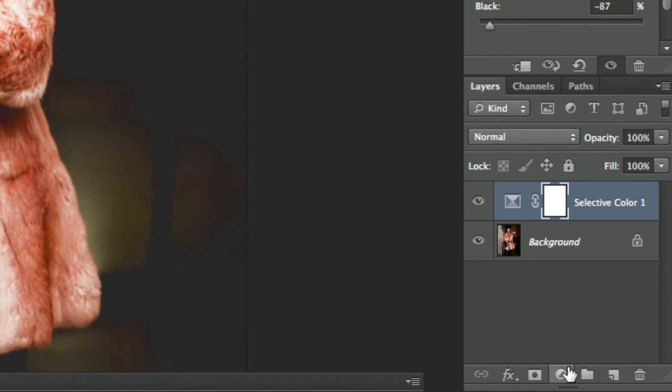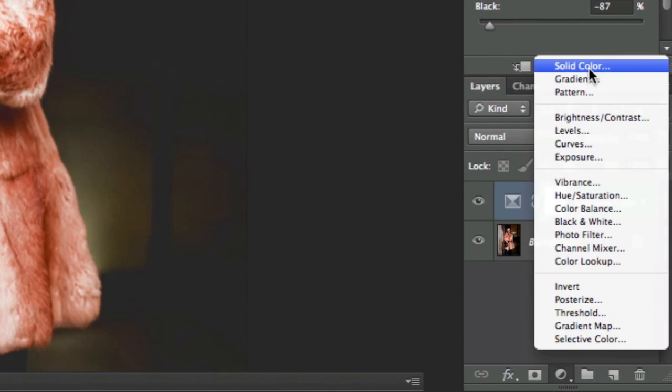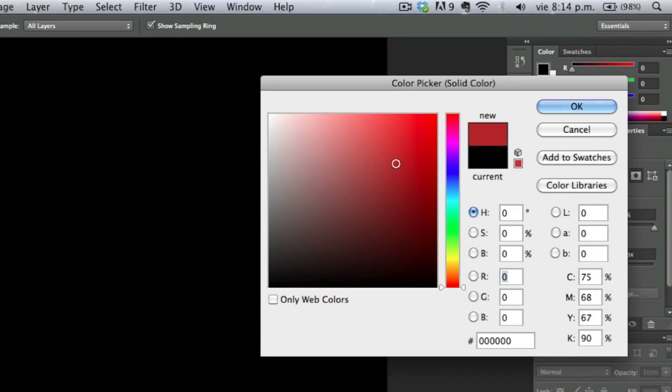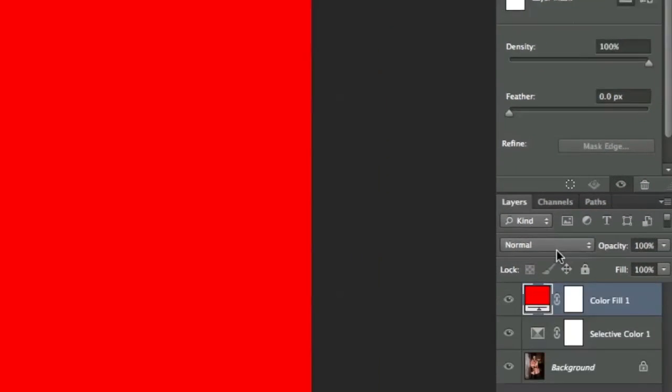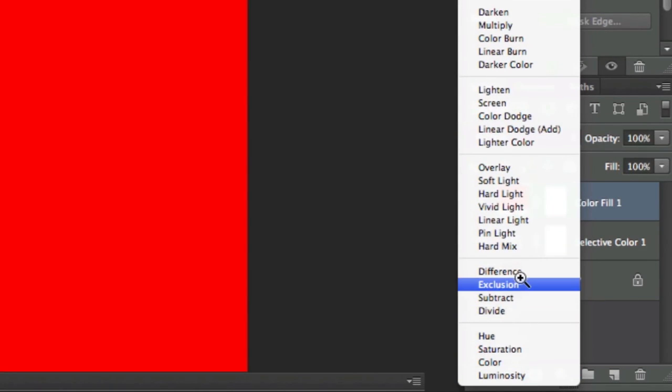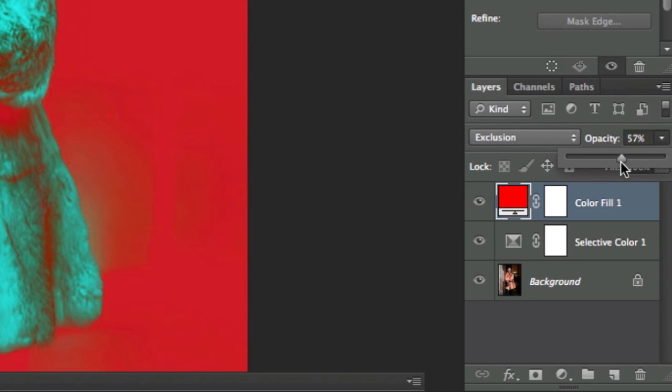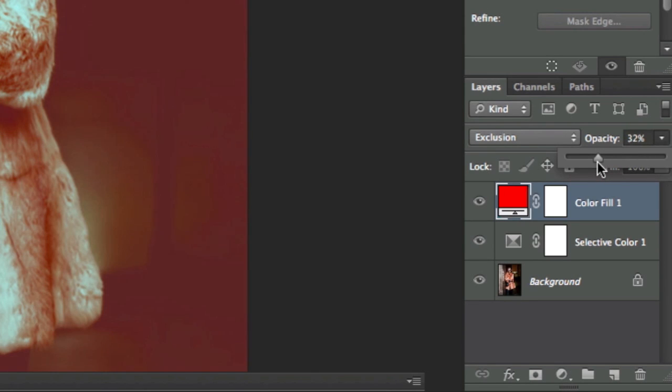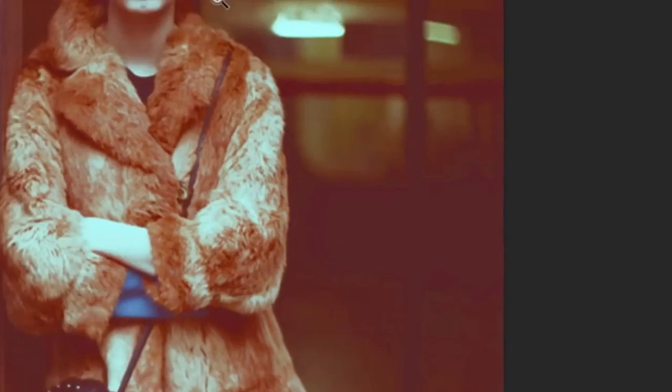Now we're going to add a new adjustment layer - solid color. This will give us the vintage filter. We'll put whatever color we want right now because we're going to edit it again. Change it to exclusion blend mode and adjust the opacity to the range of 25 to 35%. I'm going to go with 30% for this picture.